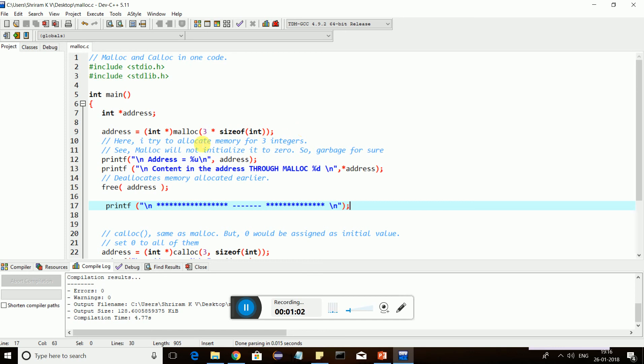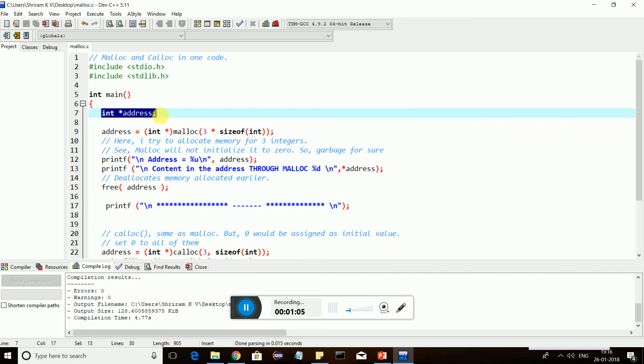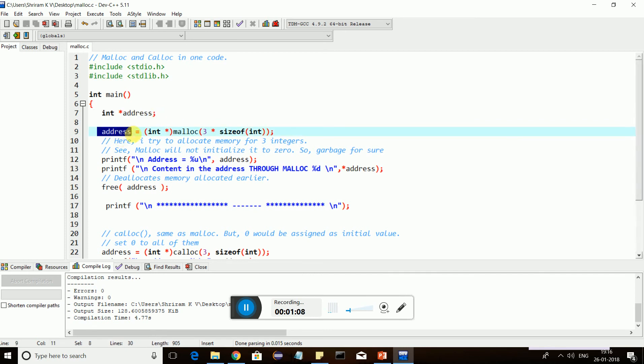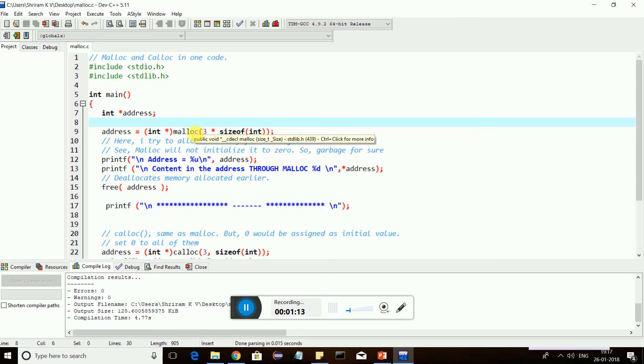So now if you see, I have got a pointer here called int star address. This is an integer pointer. Now what will be returned? The starting address will be returned if the malloc allocation is appropriate. Otherwise, null pointer will be returned.